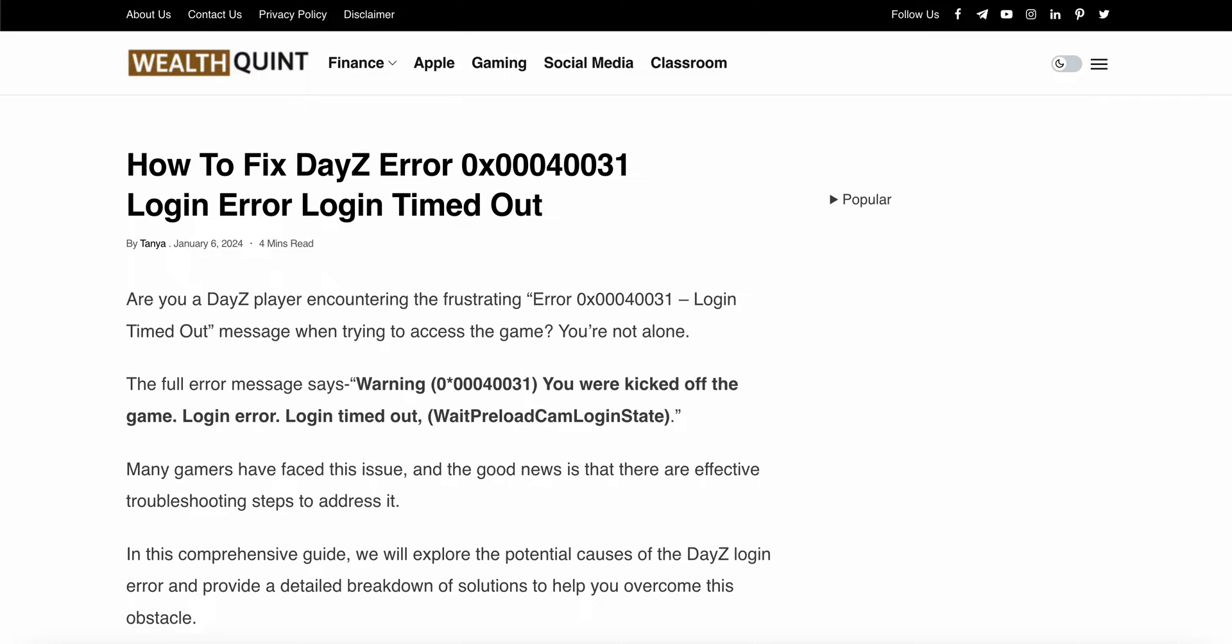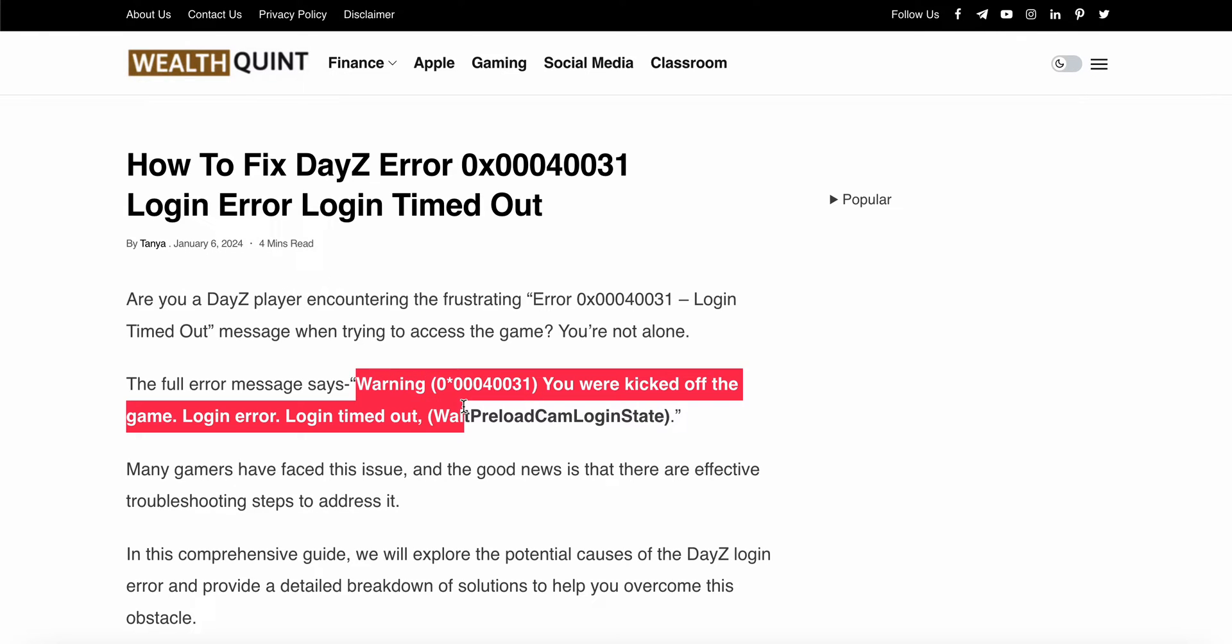Welcome back to the YouTube channel. In this video we will see how to fix DayZ error login error or login timeout. We will see why this problem happens and find some relevant ways to solve this issue. The error looks like warning 0x00040031.